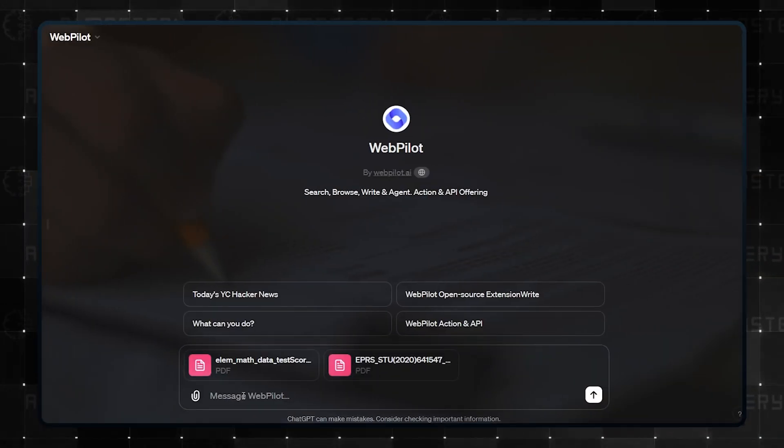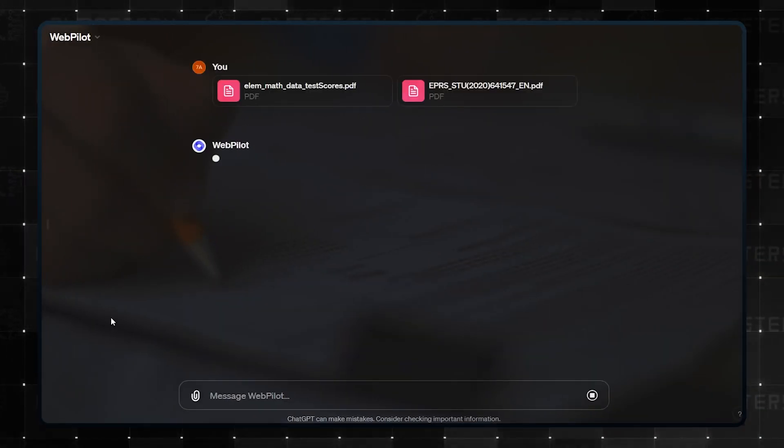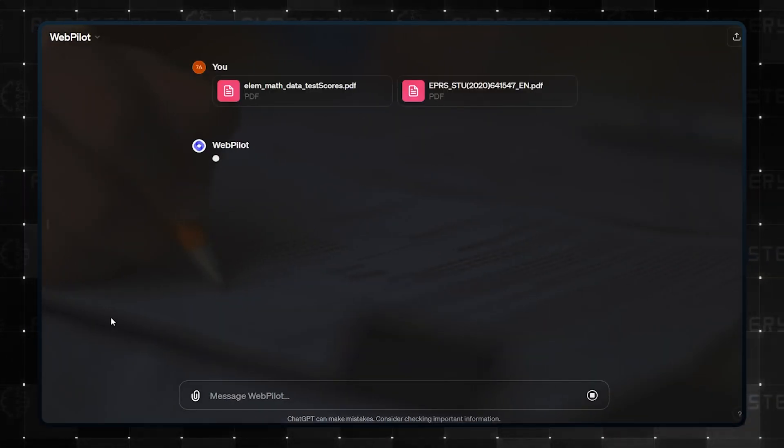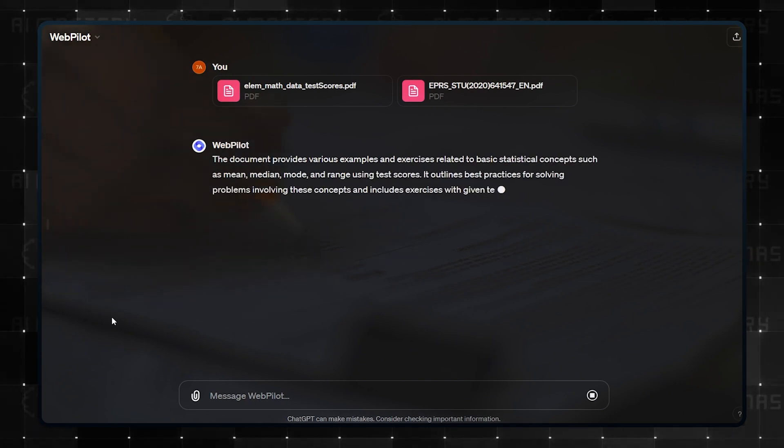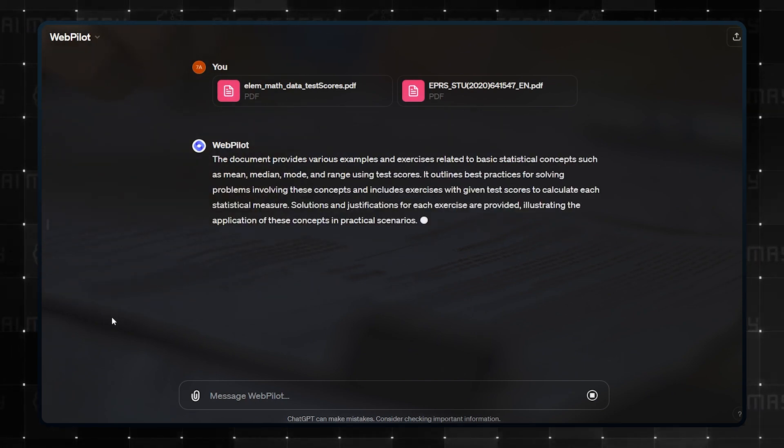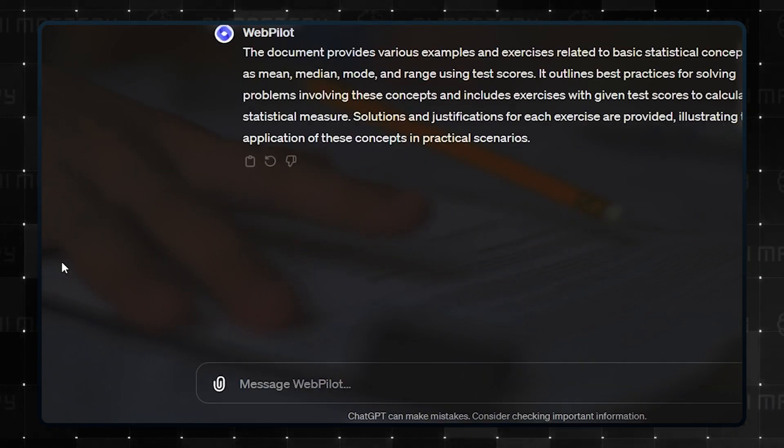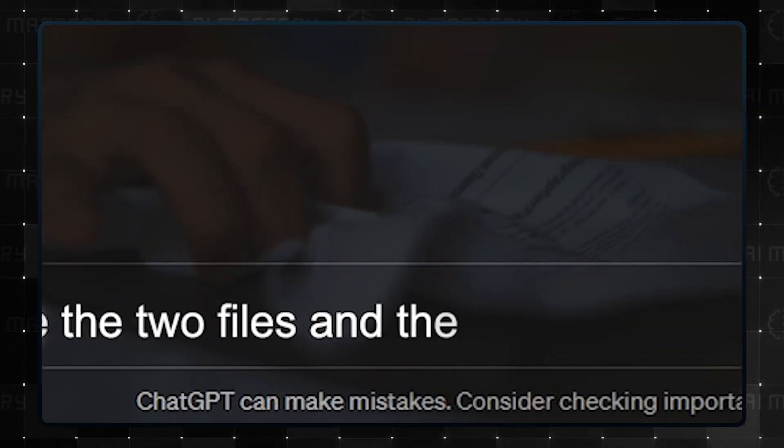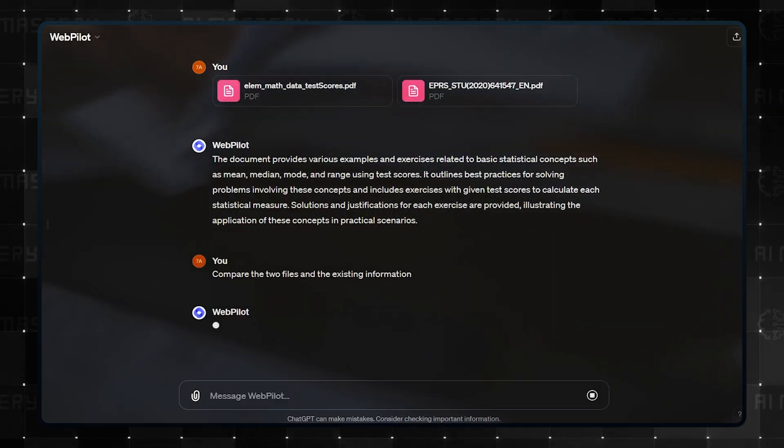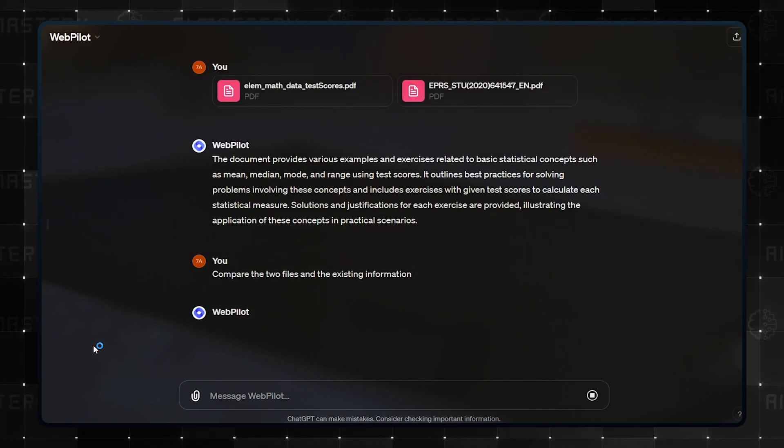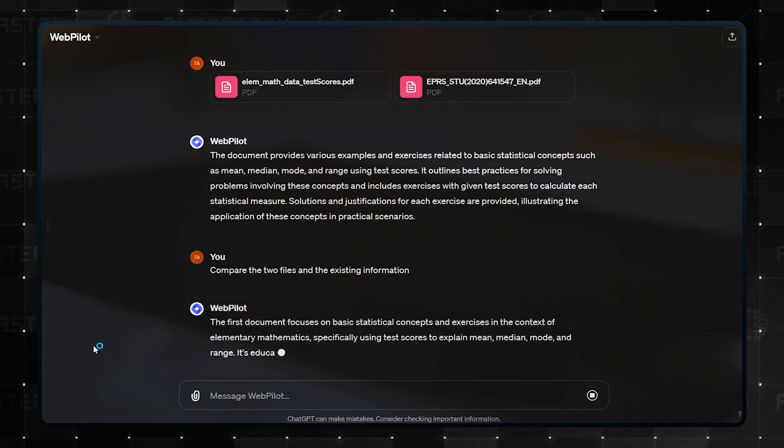The best part about this GPT is that it can analyze multiple documents simultaneously. So if you are using different articles for one project, you can ask it to compare and contrast information from the different documents or websites.